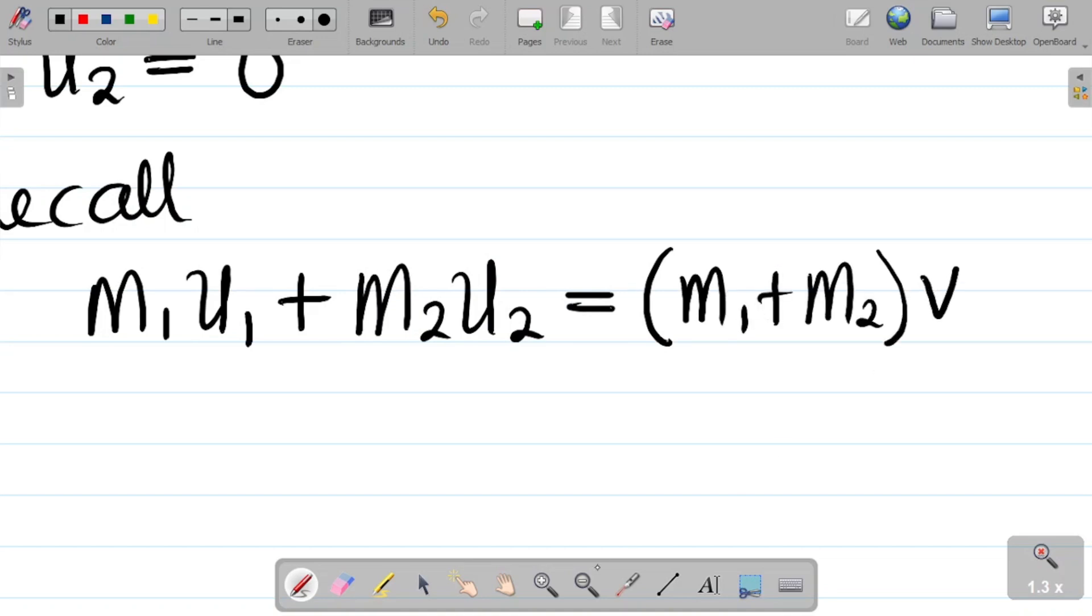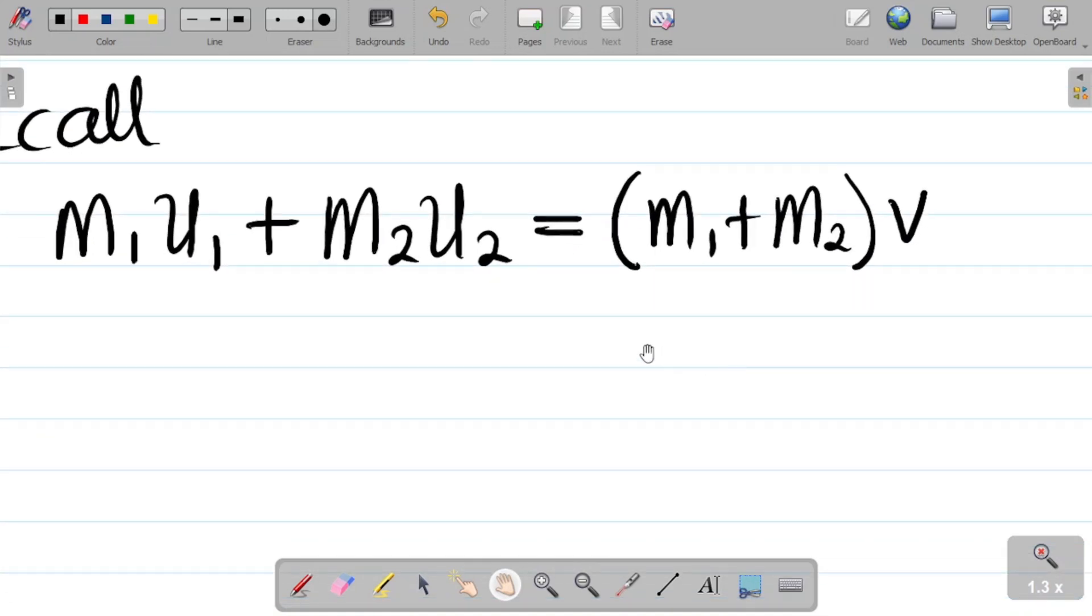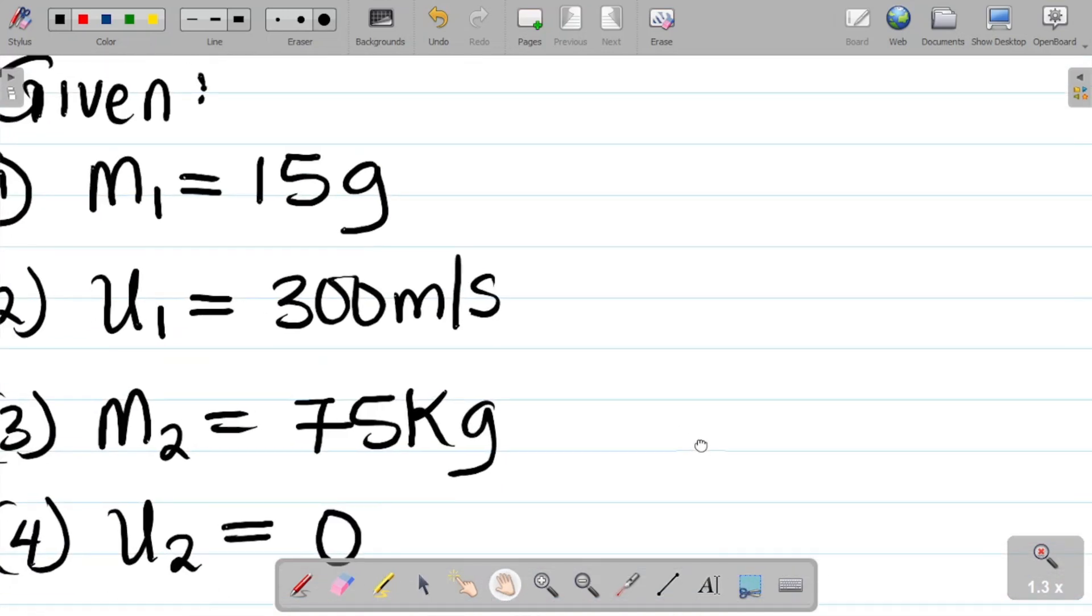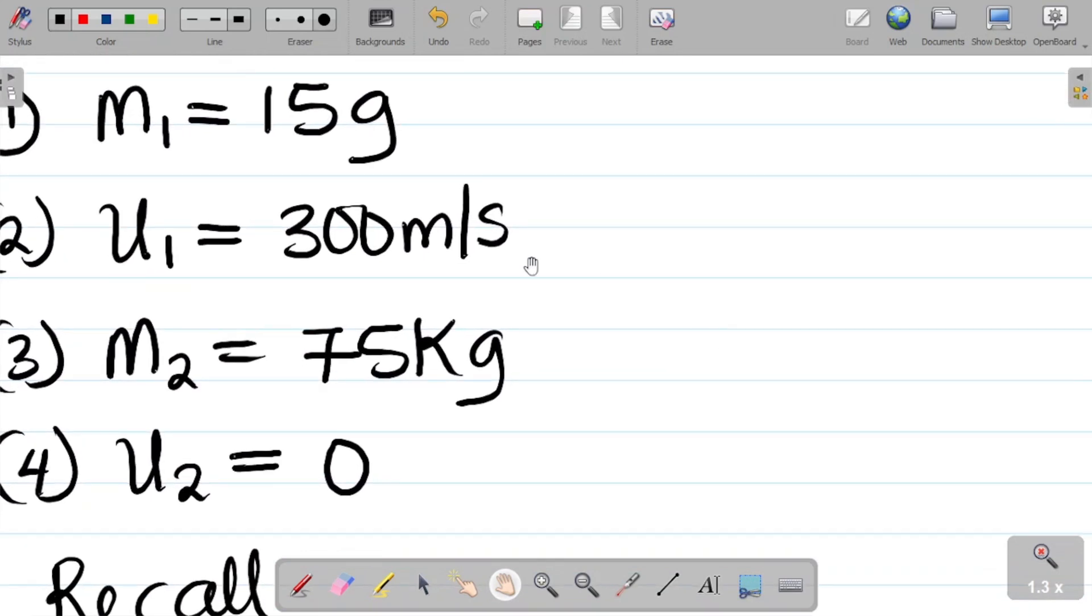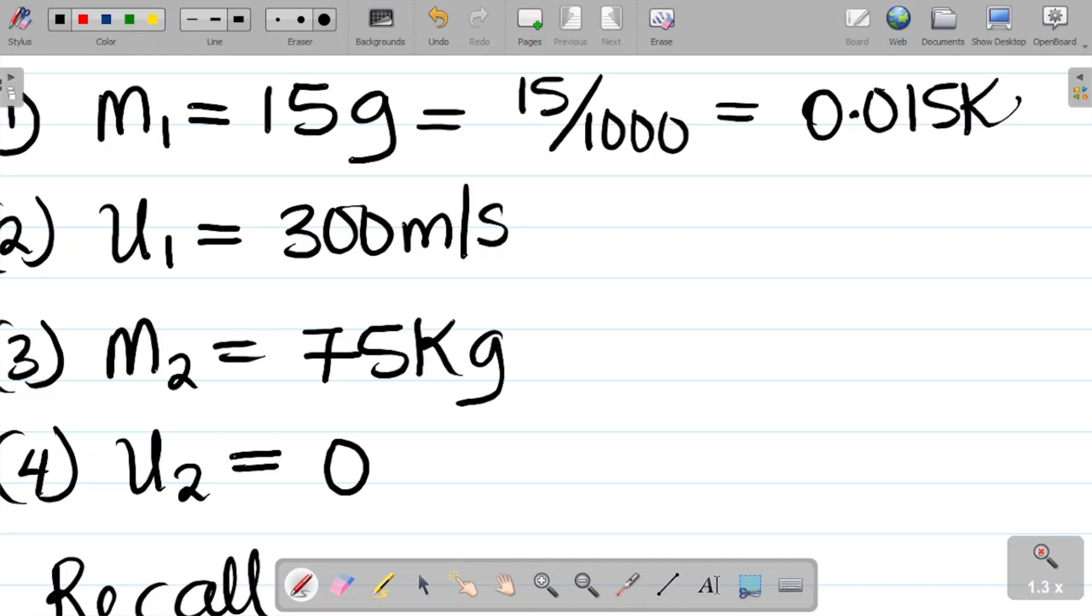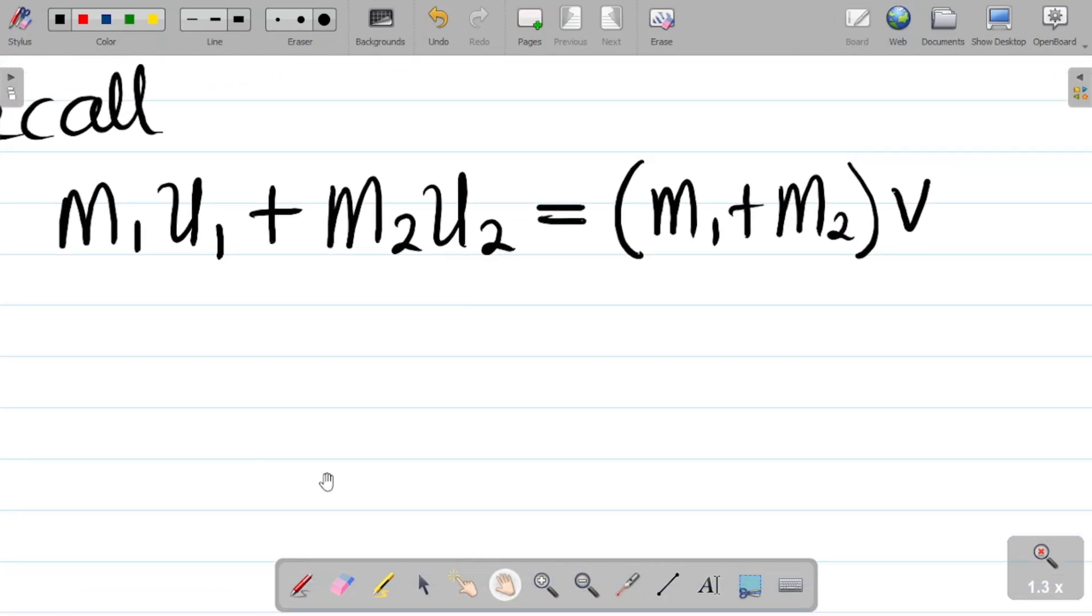If I put in values, m1 here is in grams while m2 is in kilograms, so let's convert m1 from grams to kilograms. This is equal to, to convert from grams to kilograms I'll divide by 1000, and if I divide this by 1000 my answer is 0.015 in kilograms. So m1 is 0.015 kilograms.